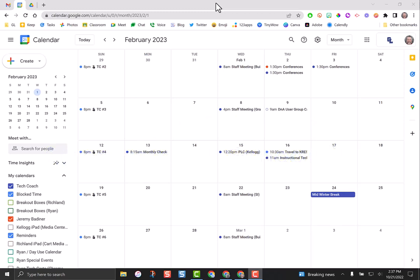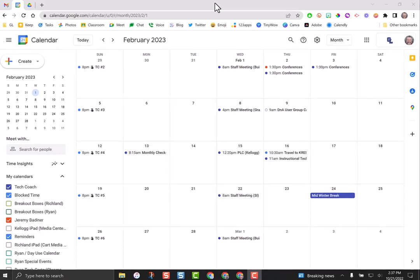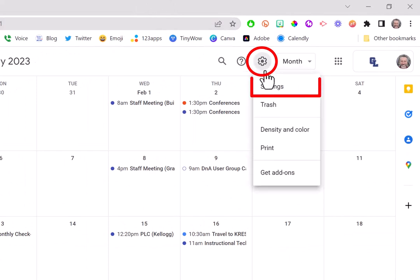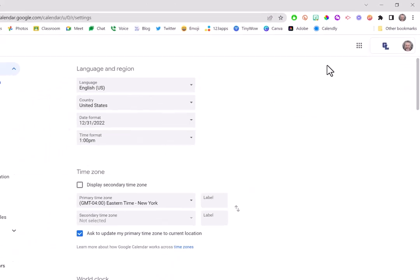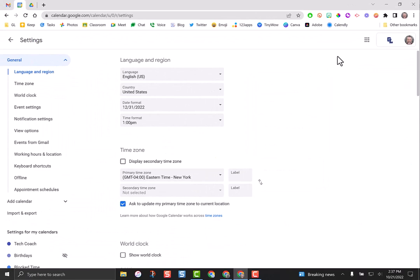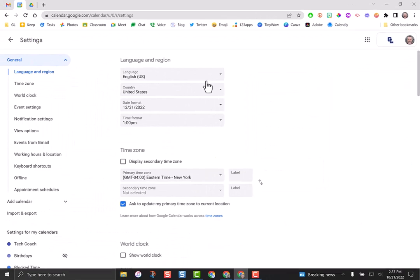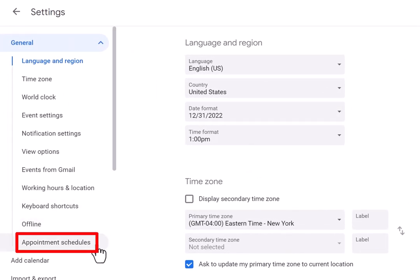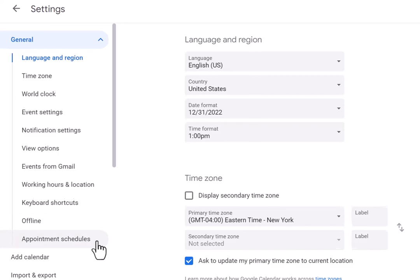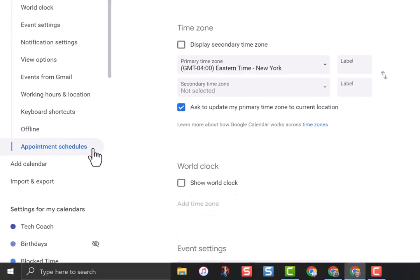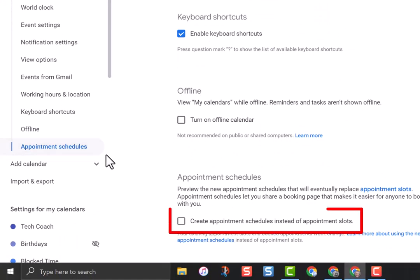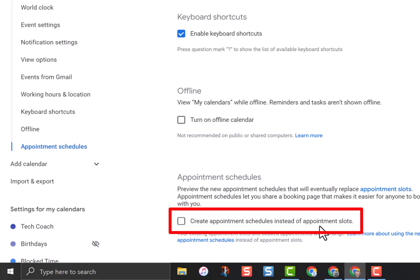Google Calendar will do all the hard work for you. The first thing we need to do is enable the new feature from Google Calendar of appointment schedules. Go over to the gear in the top right corner and then go down to settings. Once you're in settings, on the bottom left you'll see appointment schedules. Click on that.